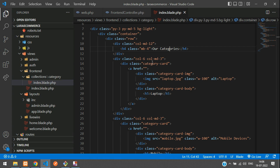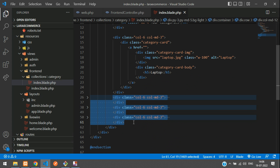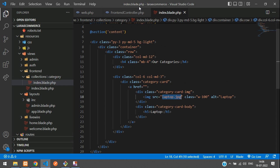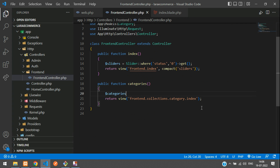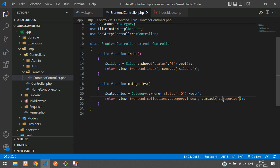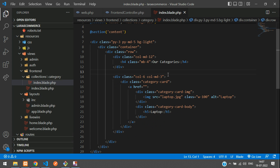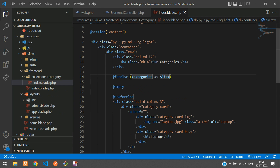In the blade file, find the column md-6 and remove the duplicate column, keeping only one. Now go to the FrontEndController and write: `$categories = Category::where('status', 0)->get();`. Pass it to the view using a compact function. In the blade, use a forelse loop — `@forelse($categories as $category_item)` — to iterate over the categories.